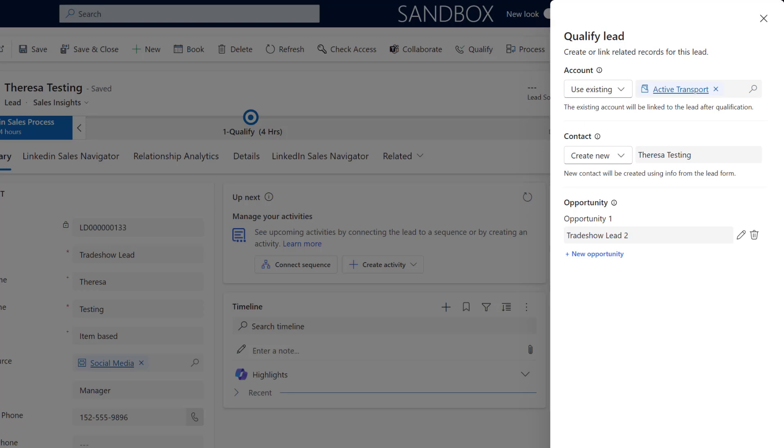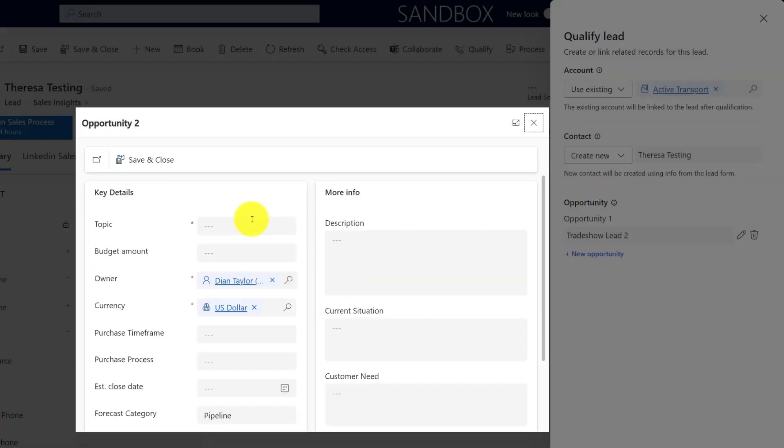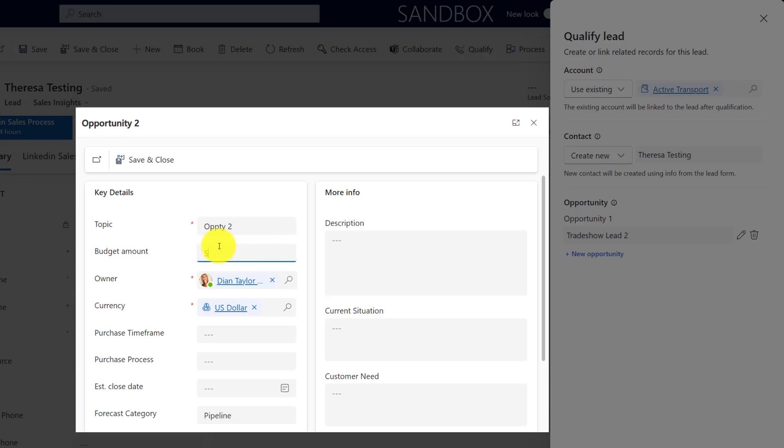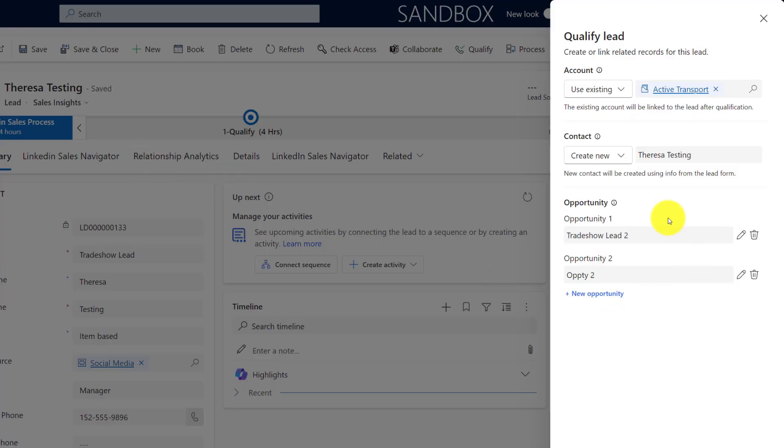If I want to add another opportunity, let's say for whatever reason I want to add another one, so I'm going to say opportunity two. And I can put more details in here obviously as well. I can put in a budget, time frame, all that stuff. And then I can go and click save and close again. And now I can see two opportunities from here.